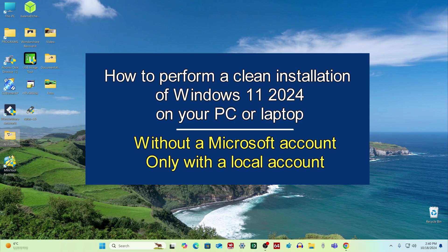Today I will show you how to perform a clean installation of Windows 11 latest version on your PC or laptop.